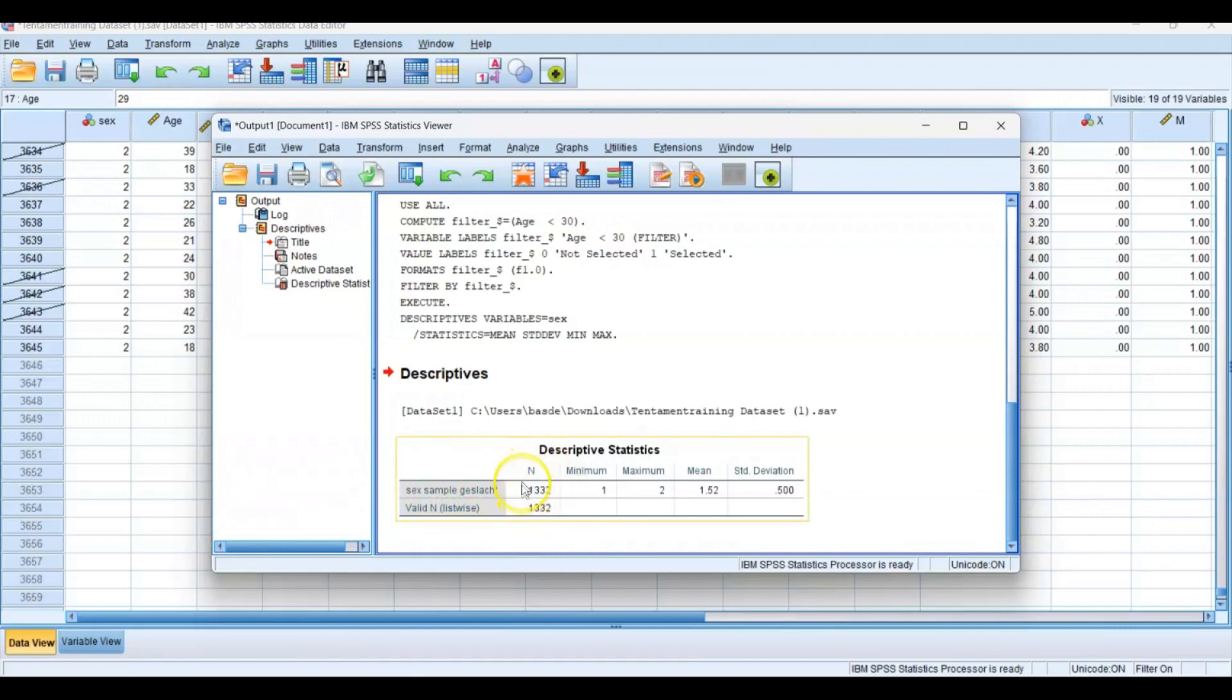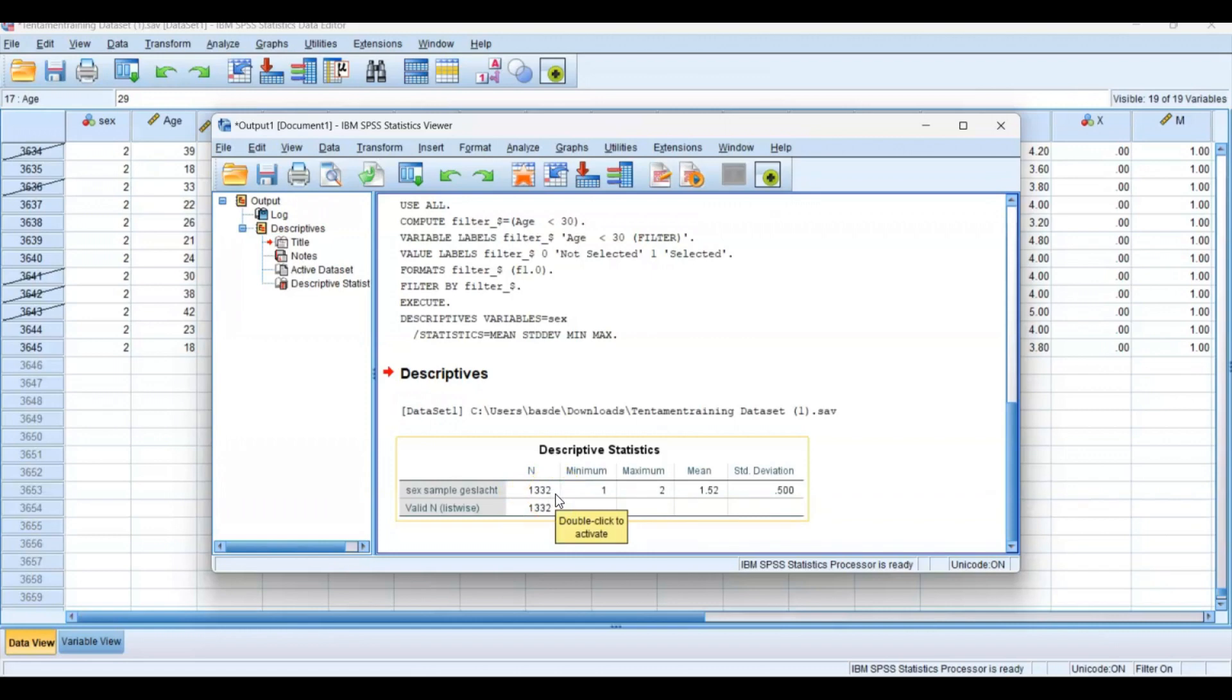In this way, you don't take every respondent into account anymore. This is the biggest difference with split file.